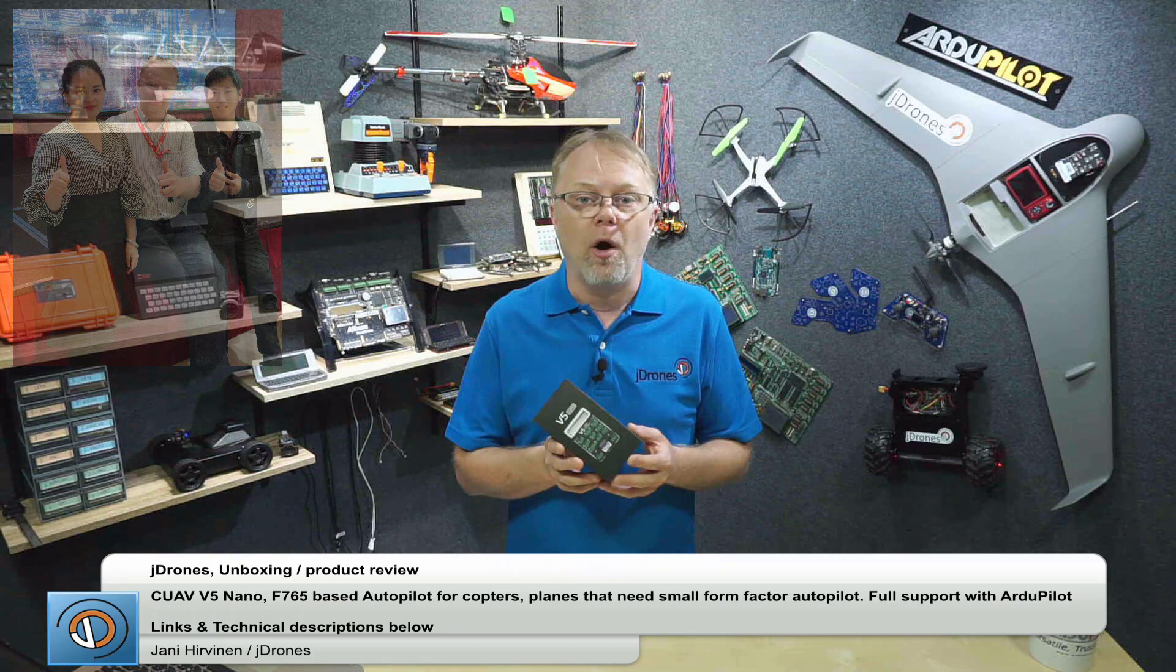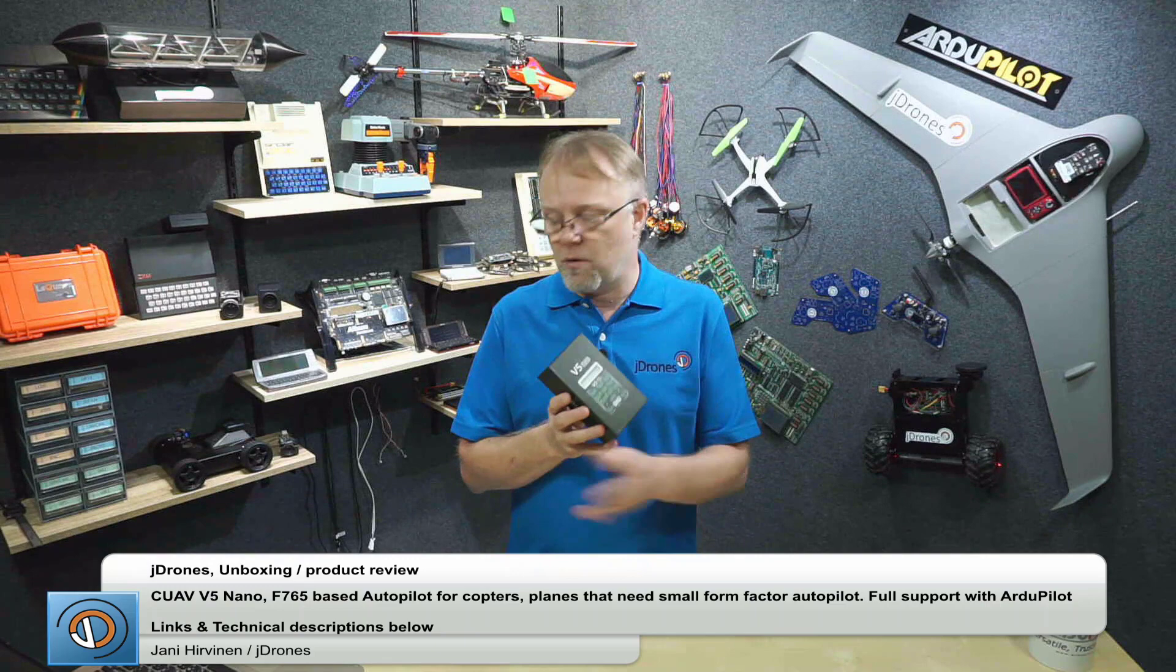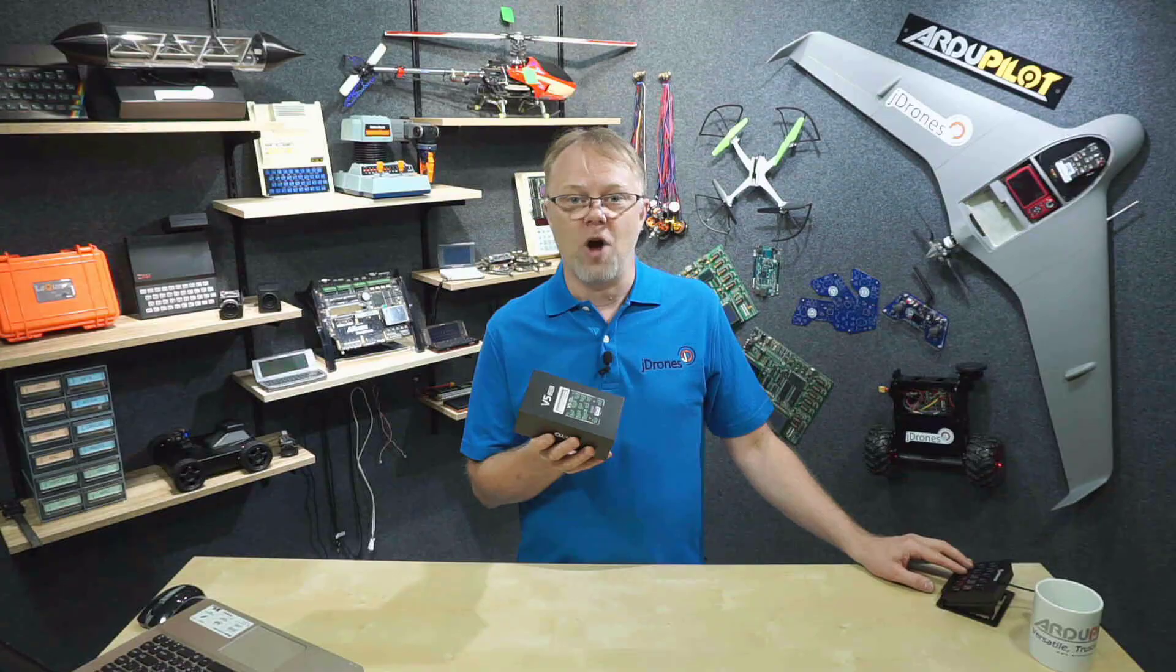One of my friends, Lindy from CUAV, gave me a moment ago one of these nice little CUAV V5 Nanos. Today we're going to open it, make some review, and try to connect it to Mission Planner and see how everything goes. Let's get going!